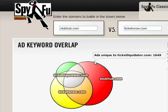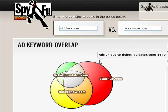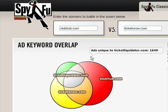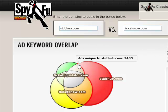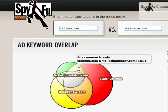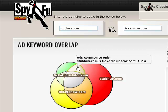Here's why. When you choose an overlap, so this is the overlap between TicketLiquidator.com and StubHub, that's showing you the number of keywords that those two domains have in common.